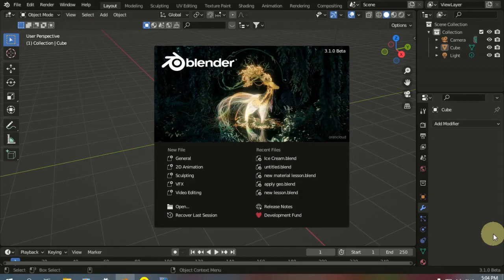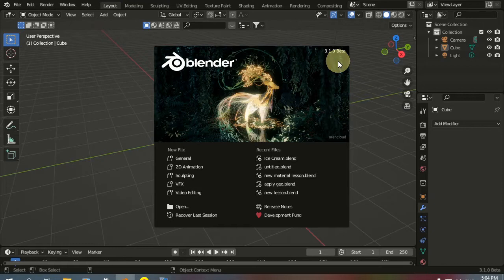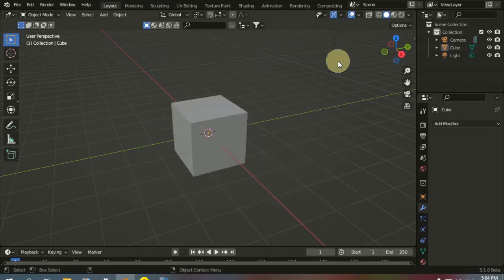Vertex Crease is a new feature that is added to Blender 3.1. It helps make the modeling process easier, so let's get started.